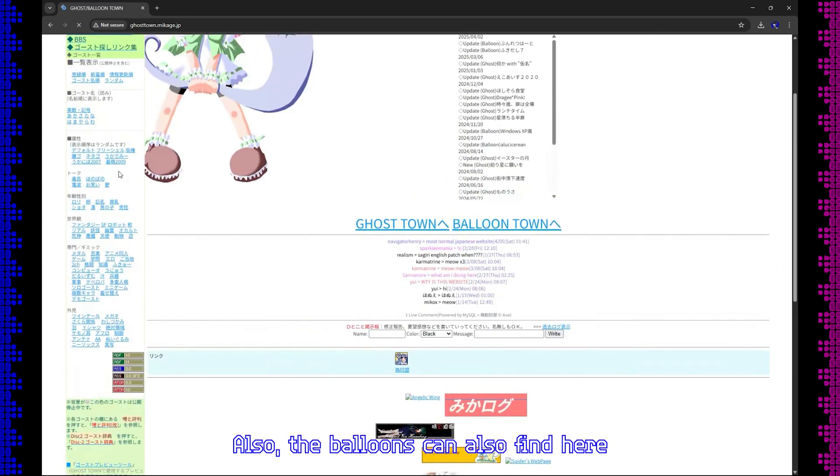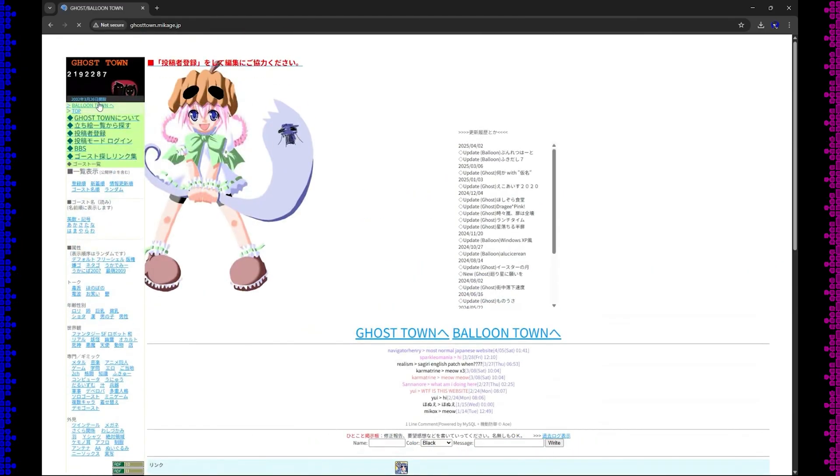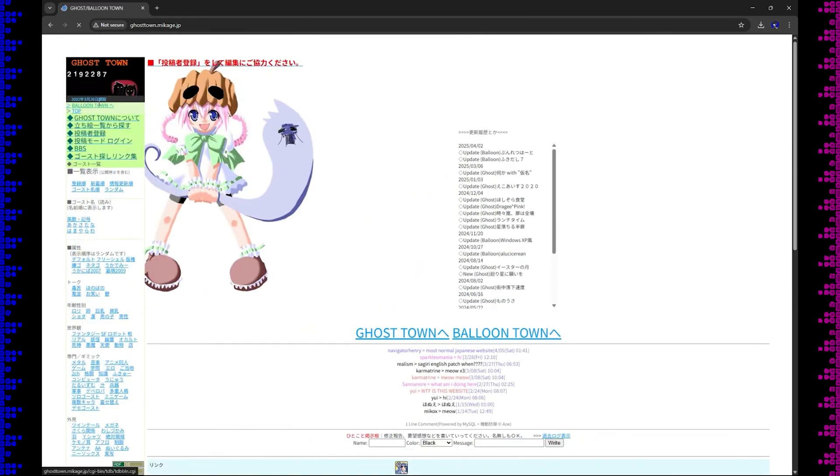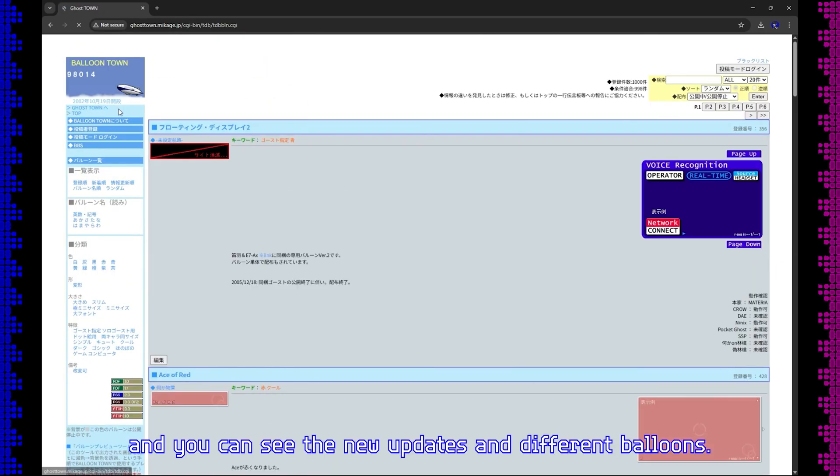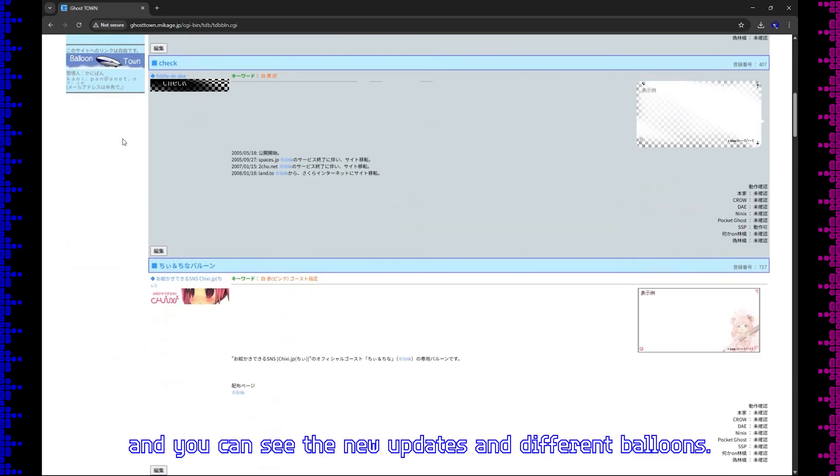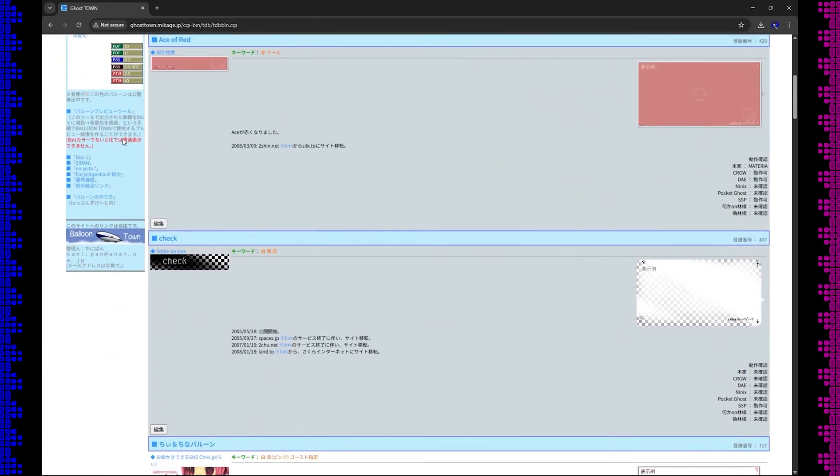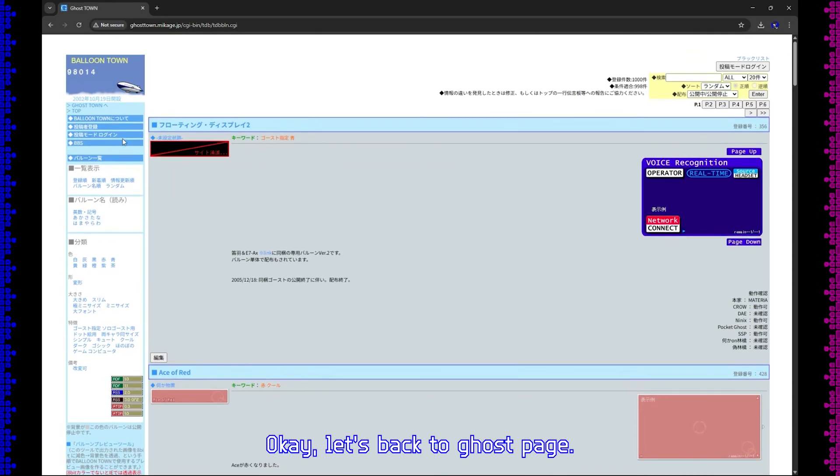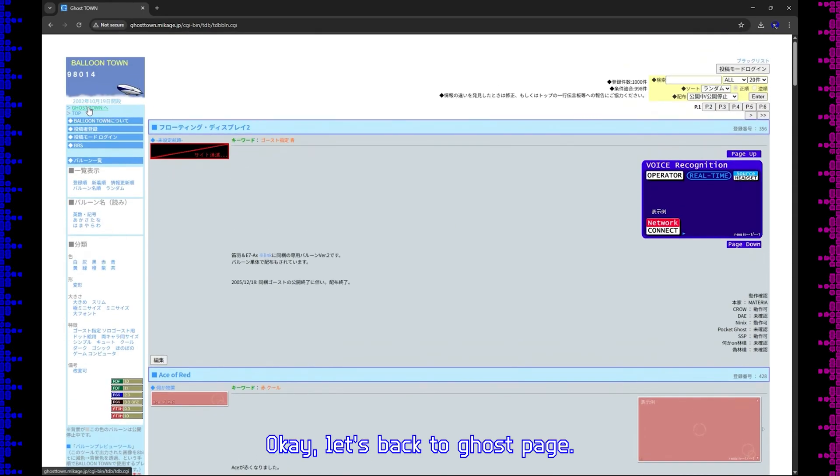Also, the balloons can also be found here, and you can see the new updates and different balloons. Okay, let's go back to the ghost page.